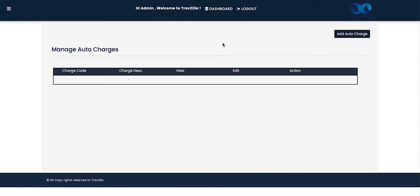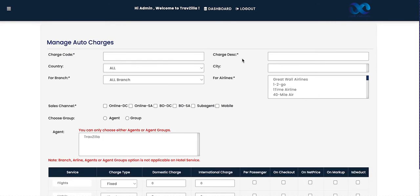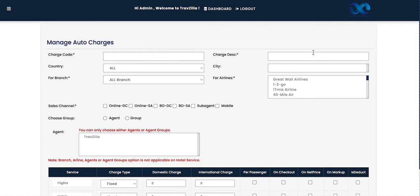After supplier feed, there is the Auto Charges segment. Organizations often decide that certain auto charges should apply to bookings — for example, booking charges or other charges. All active auto charges are shown on the dashboard. To add a new auto charge, click 'Auto Charge' and the form opens. Enter the charge code, description, the country and city it applies to, and whether it applies to all branches or a specific branch.